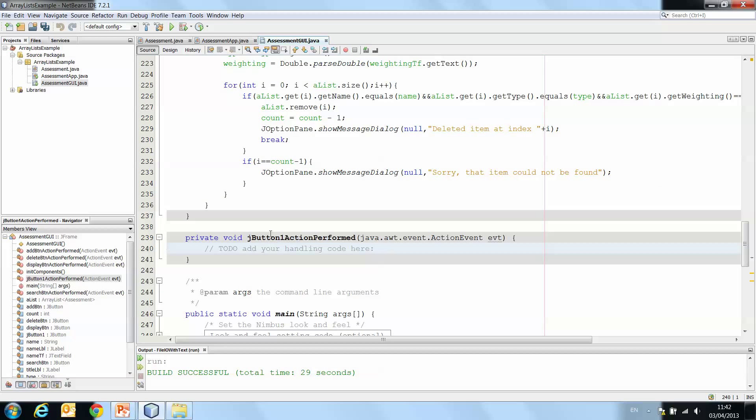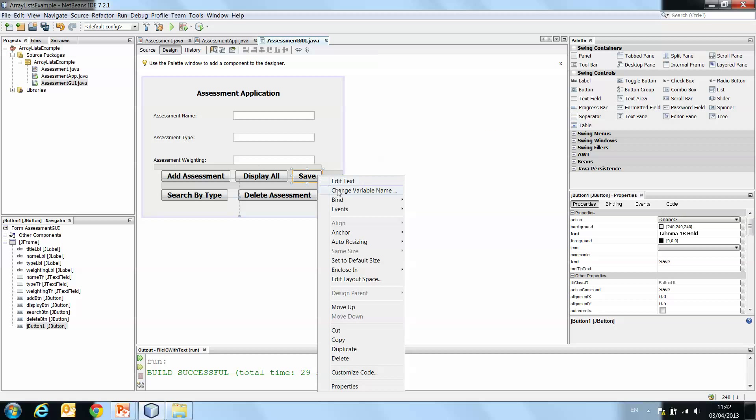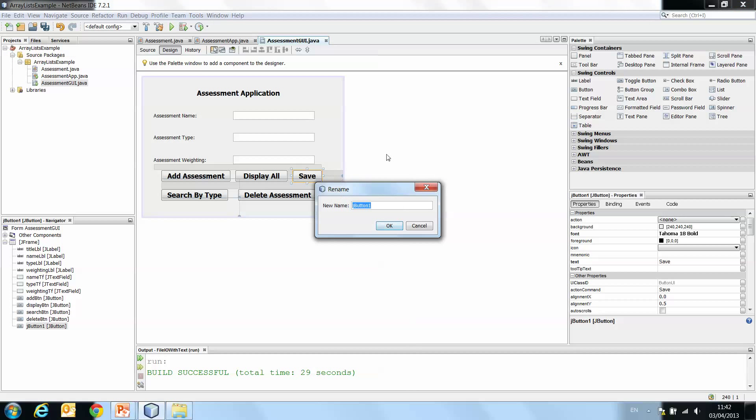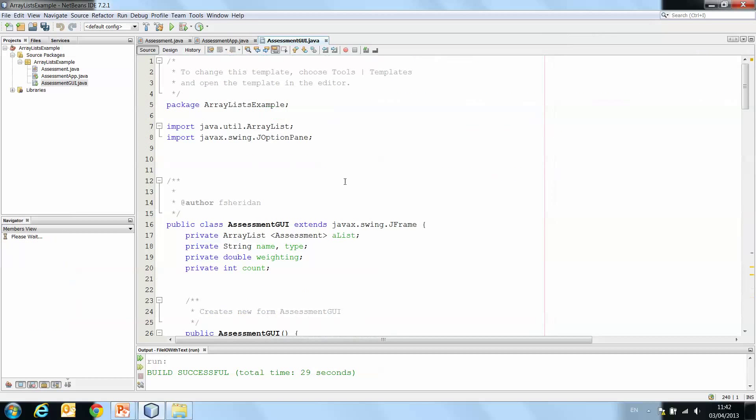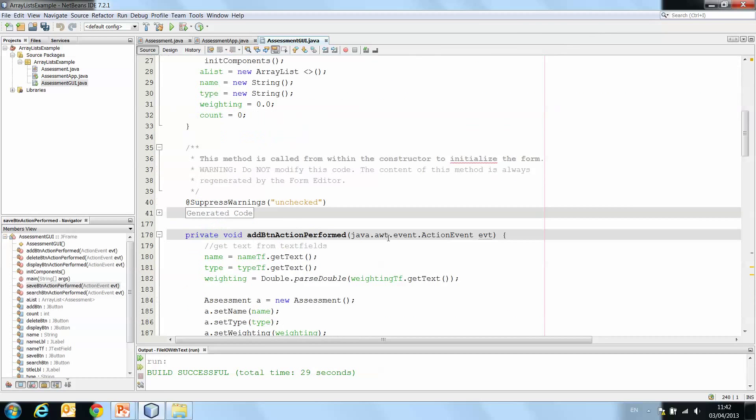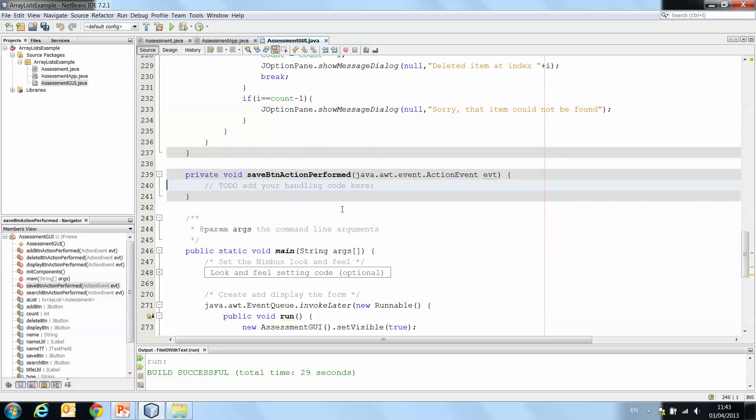Now the reason it's still called jButton1 is because I didn't change my variable name. So back to the design, right click and change variable name. You can imagine as we're adding all of these different buttons, leaving them just numbered 1 to 10 is not going to help when it comes to trying to find a particular method. So saveBTN is what I'm going to call this. Now when we go back in, you'll see it has actually changed that code for us now. And the method is saveBTN action performed.